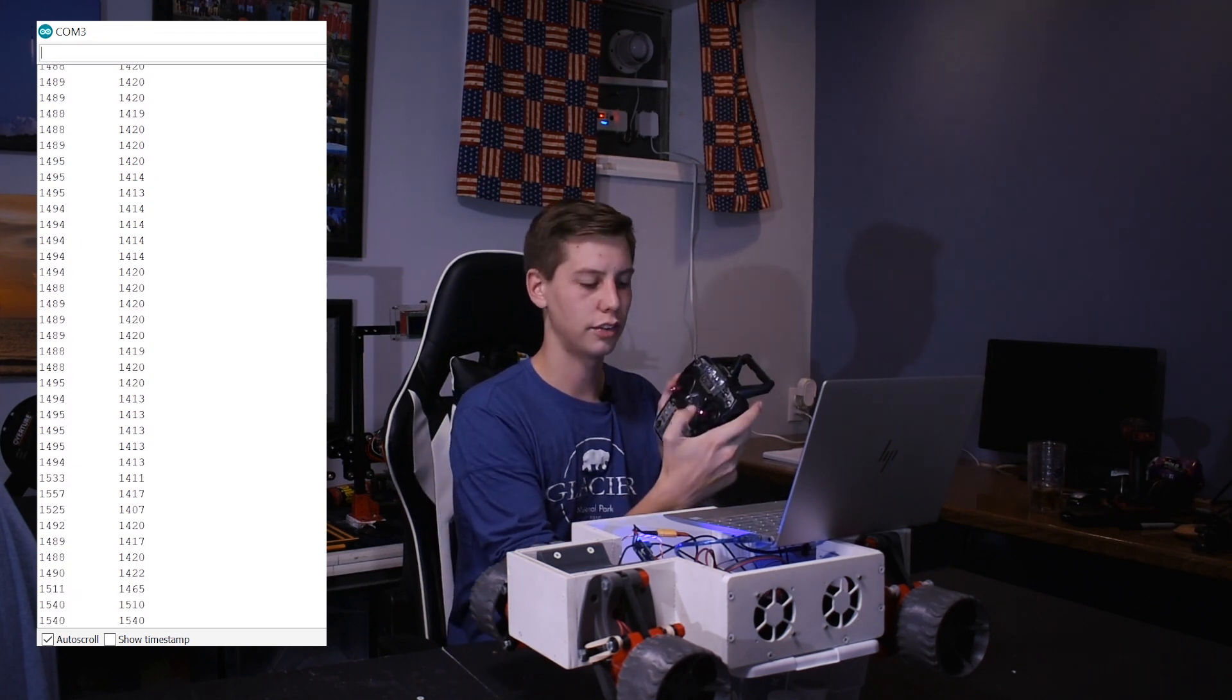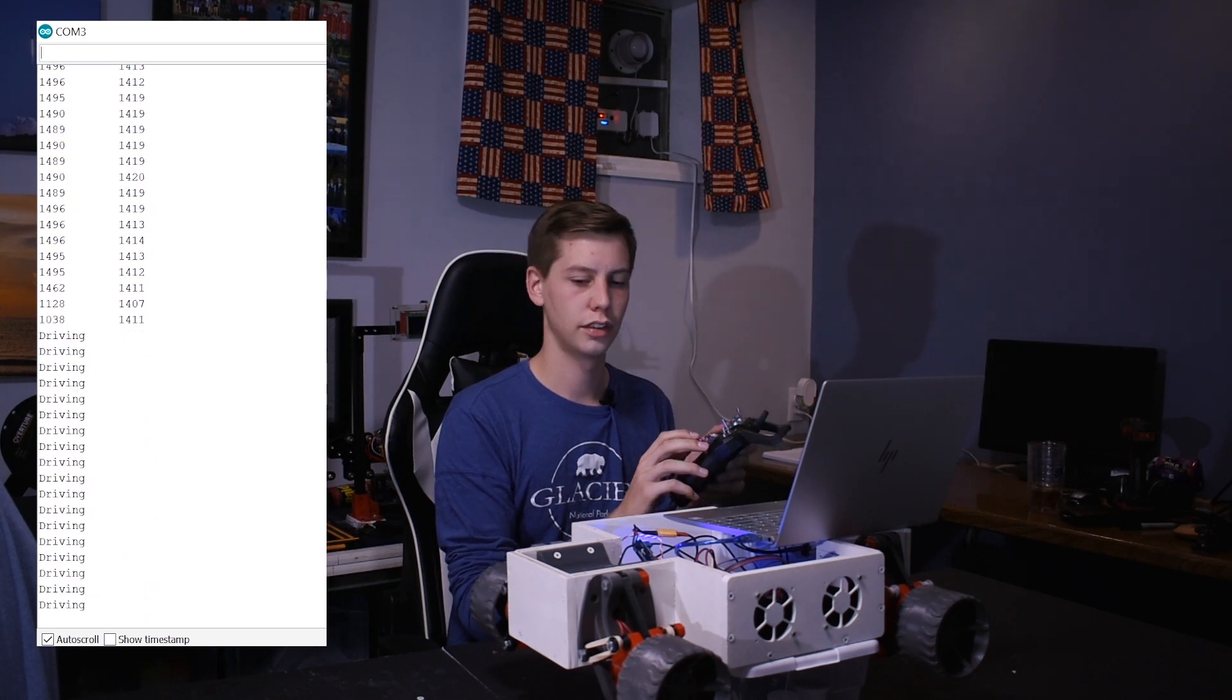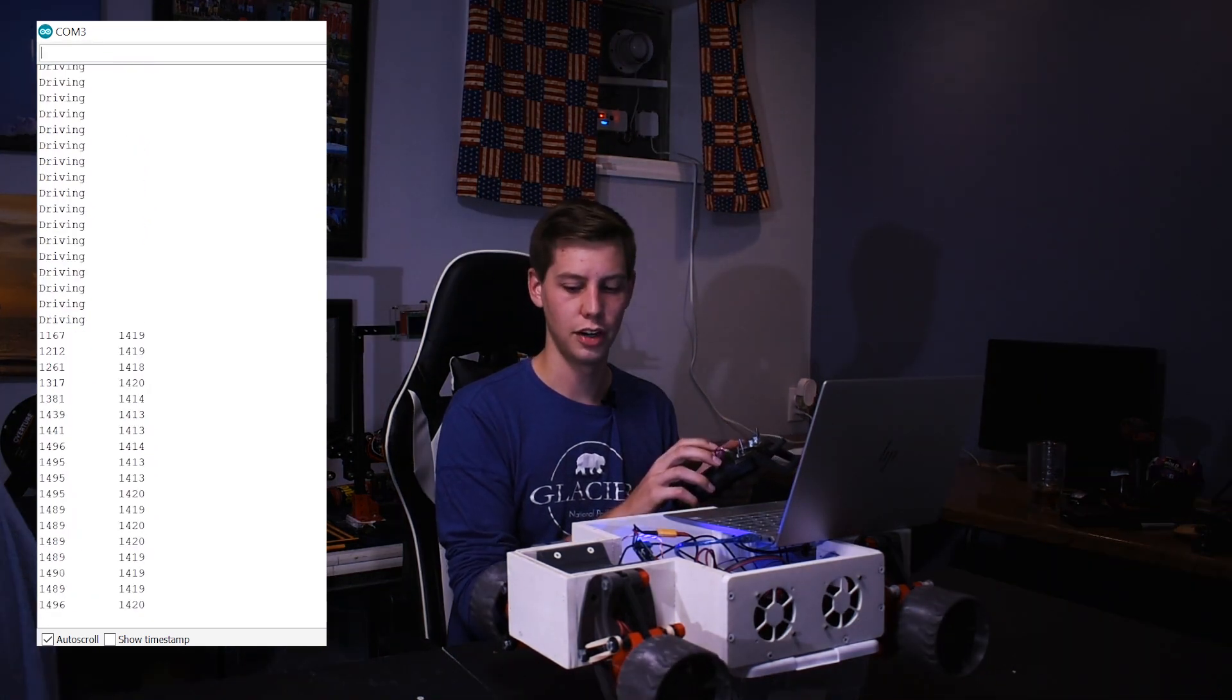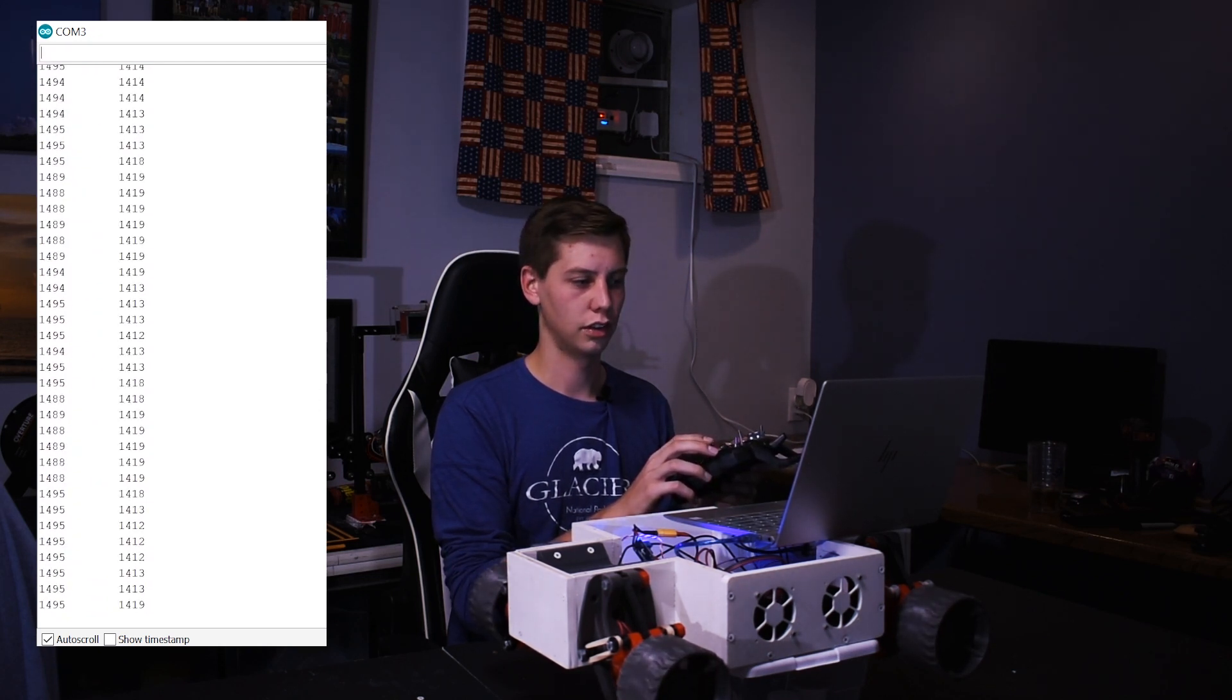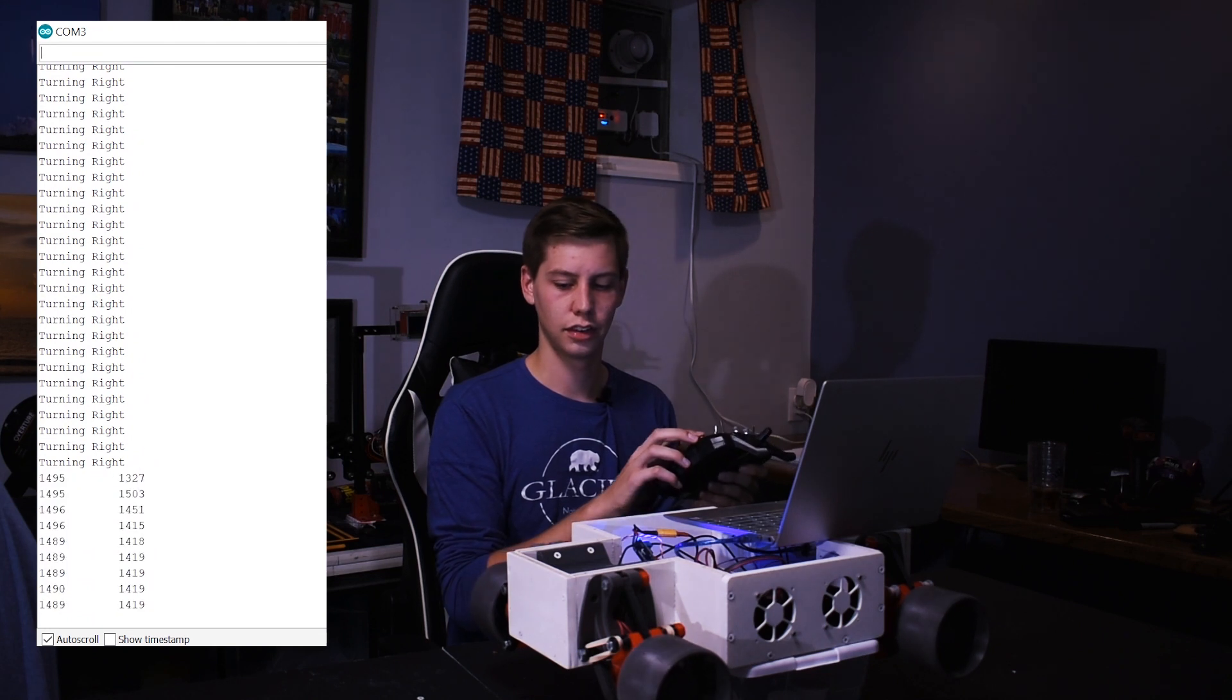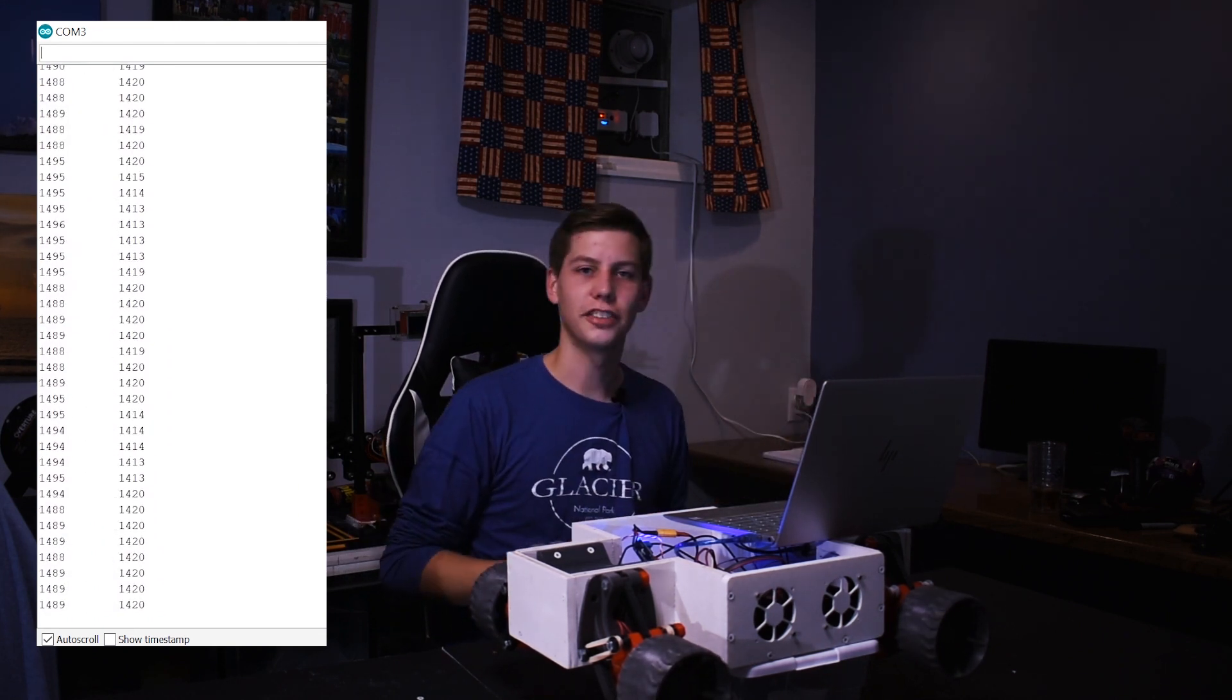So, I'm using this joystick right here. So, I move it forward. Drives forward. All right. Reverse. Right turn. Left turn.